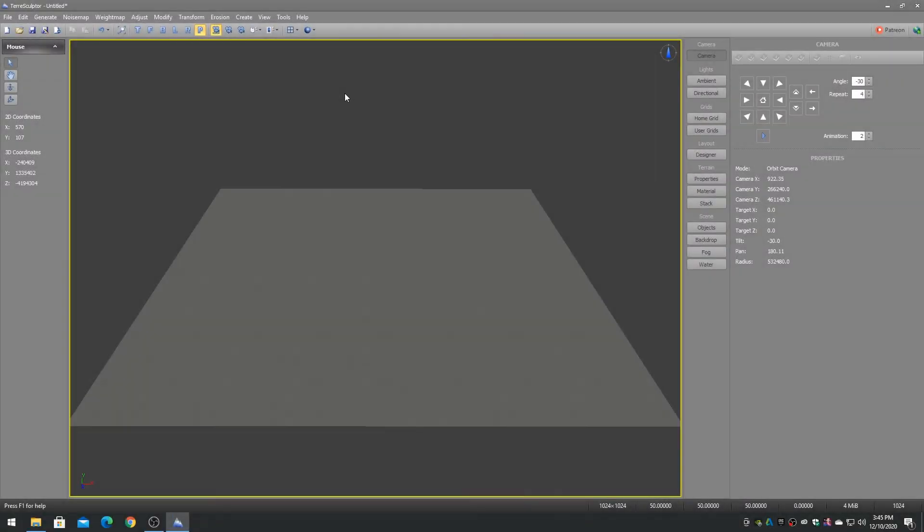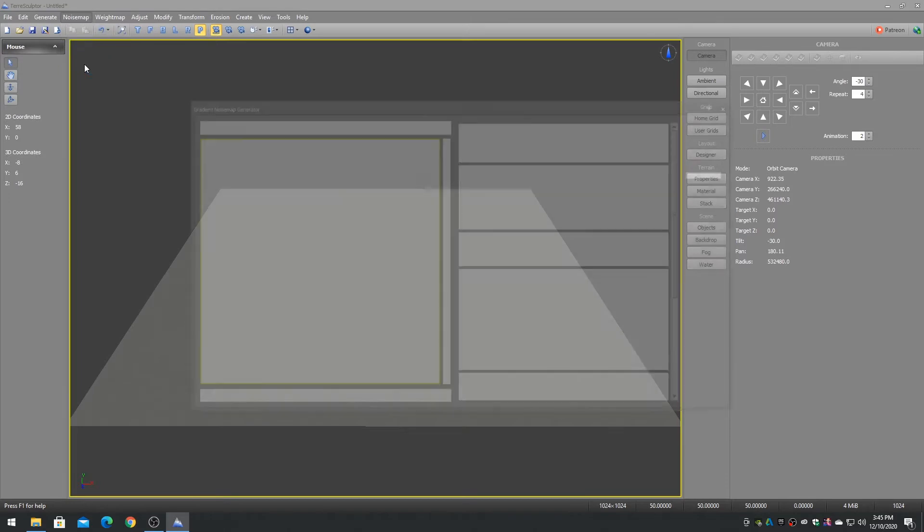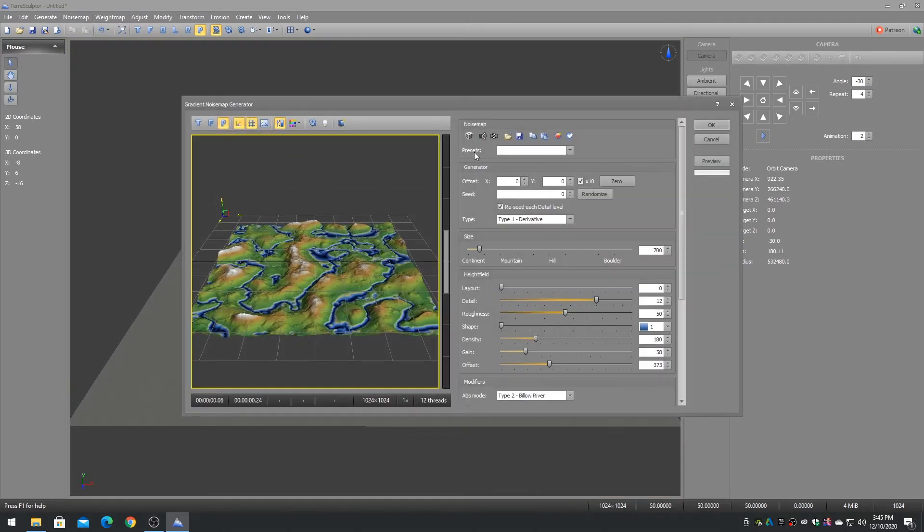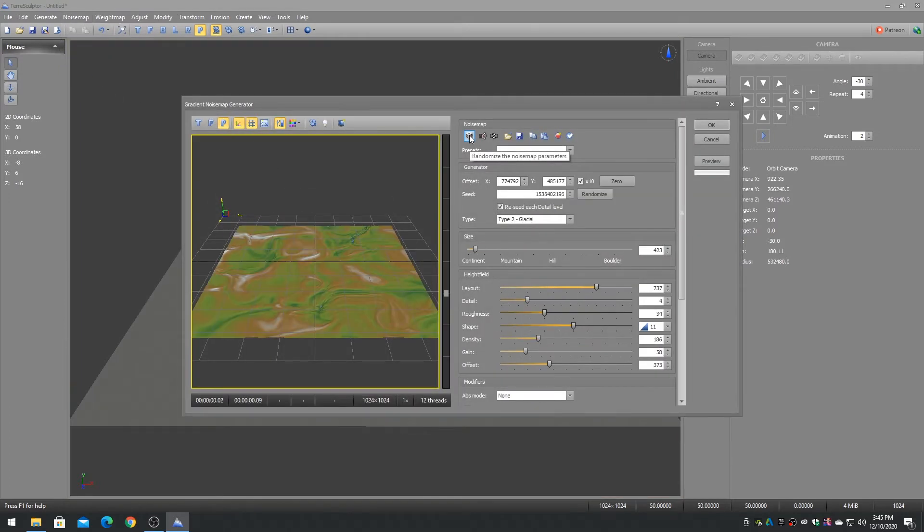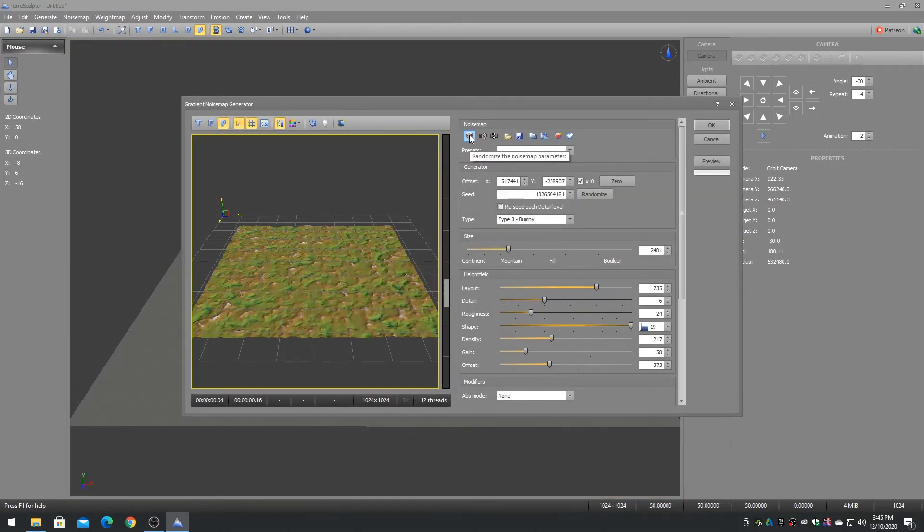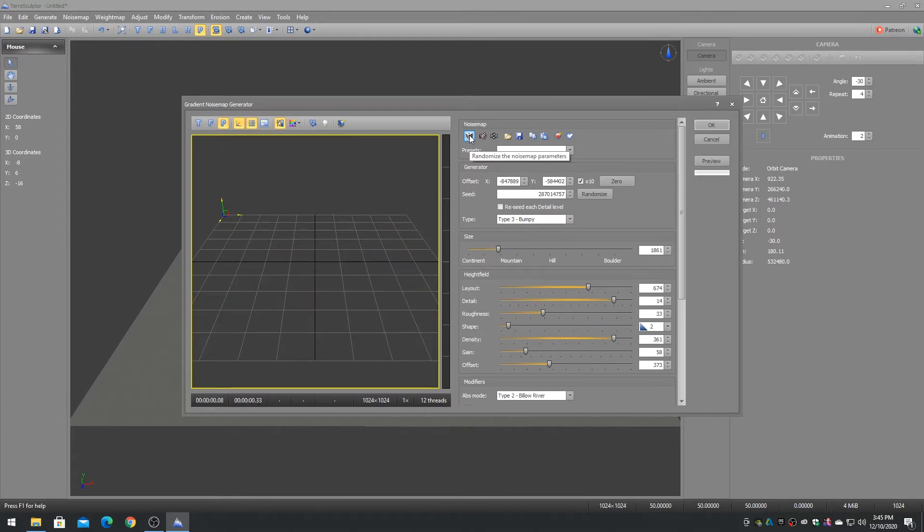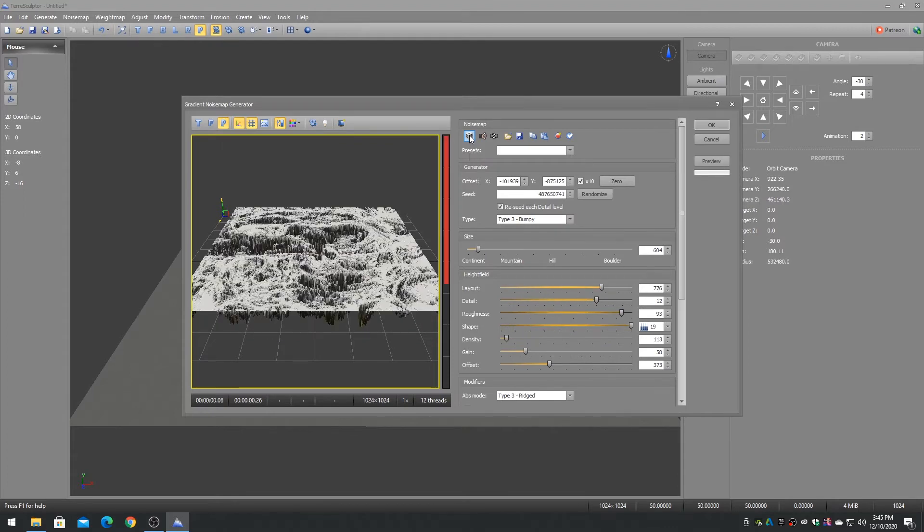Every noise map generator has a random button on the toolbar which looks like a dice. Click on the random button to randomize all of the noise map parameters to generate unique landscapes.